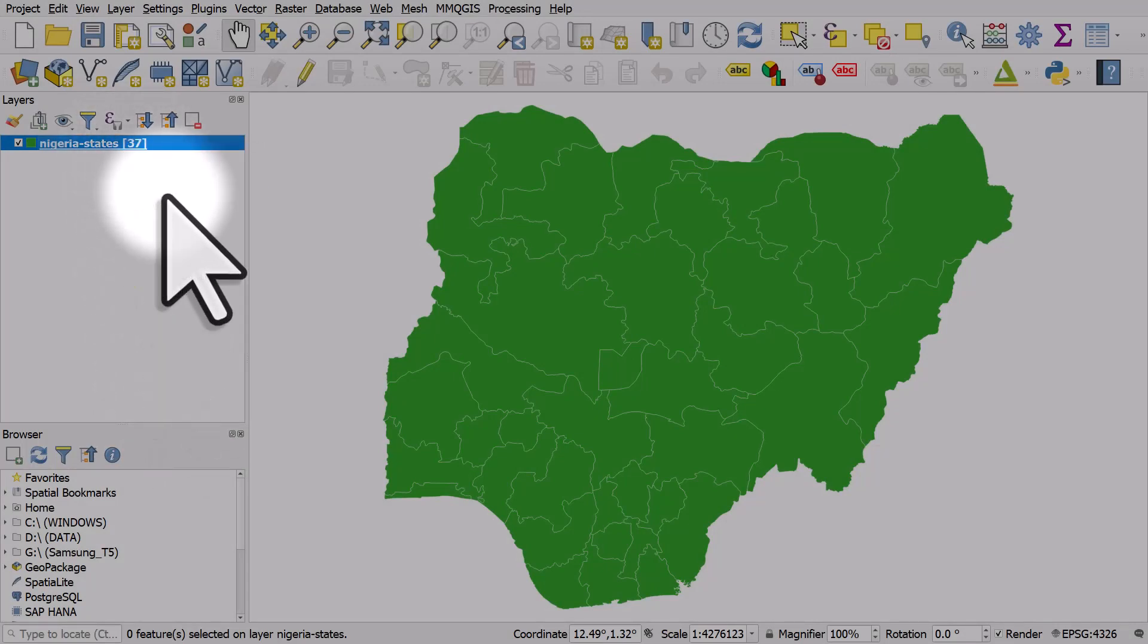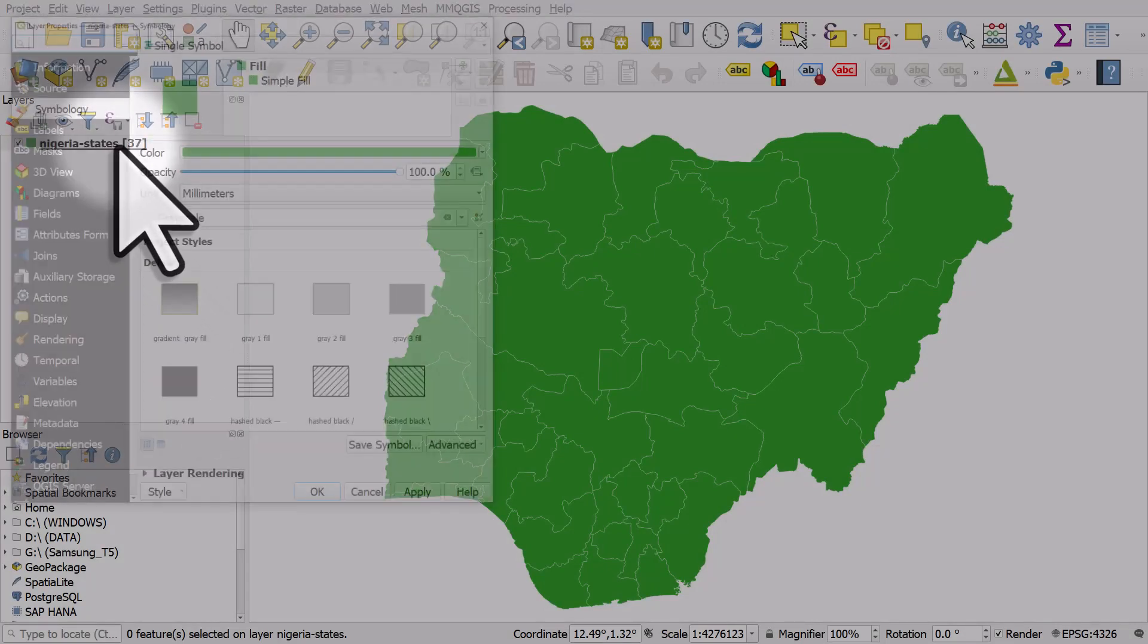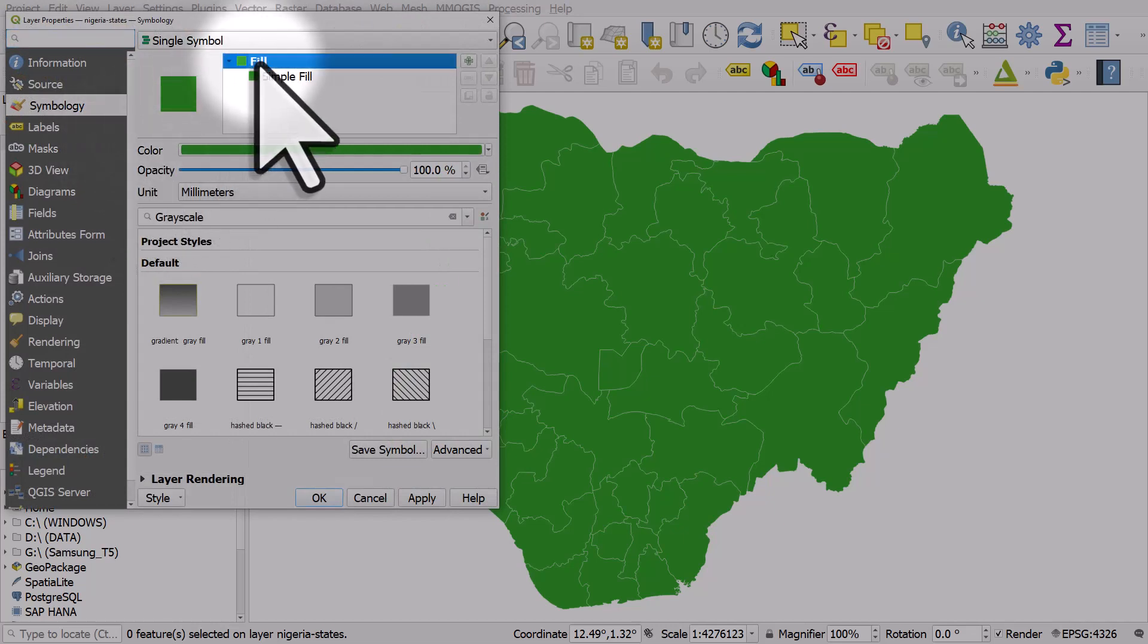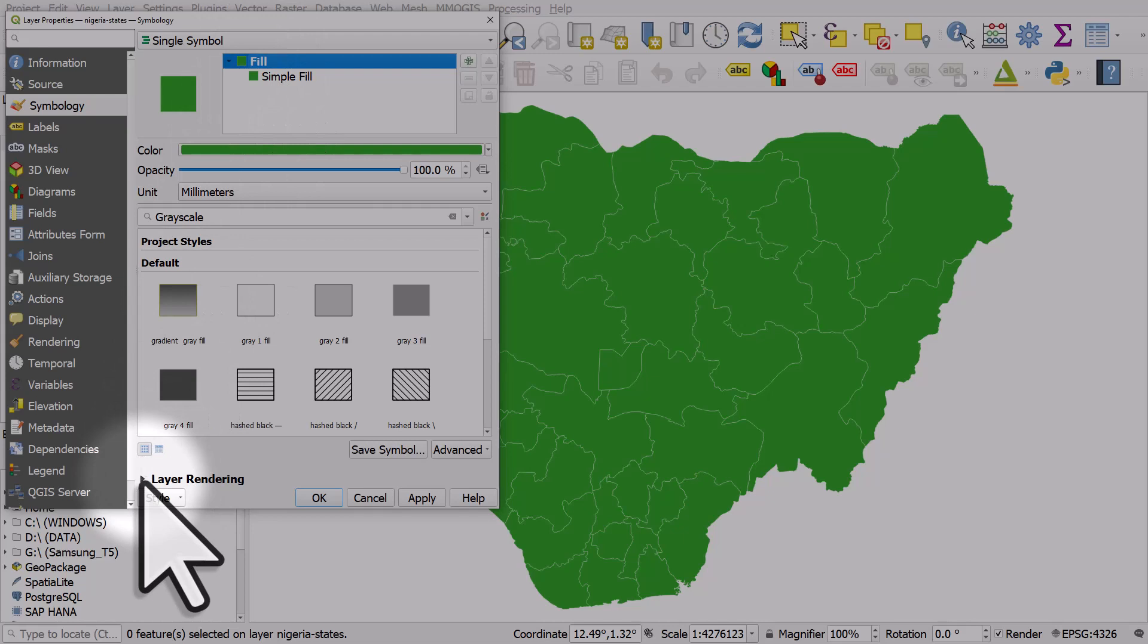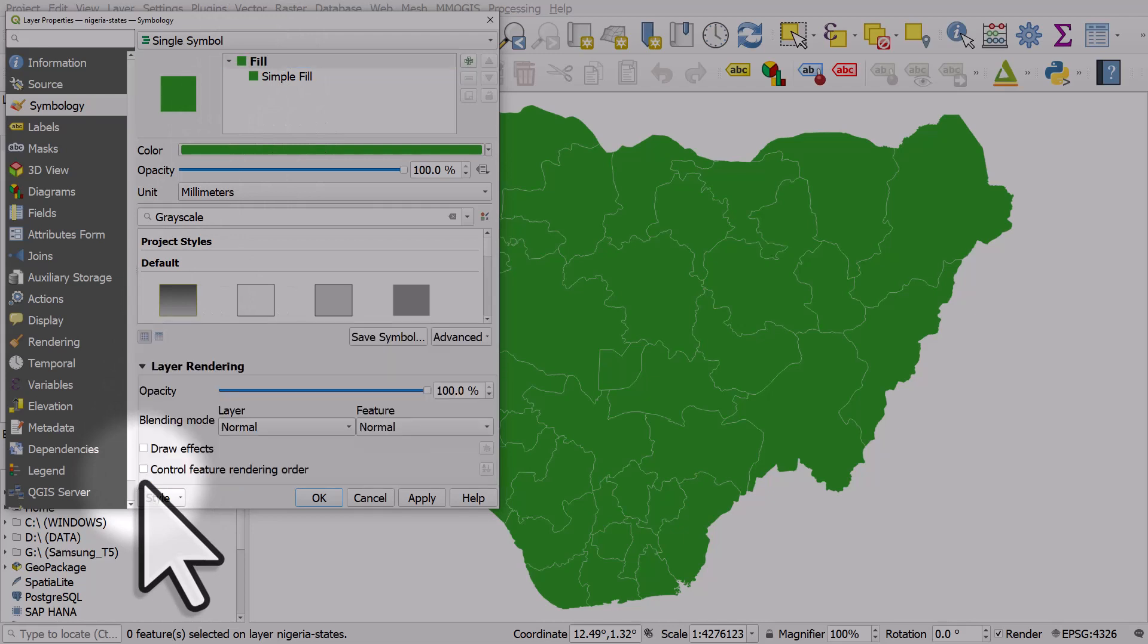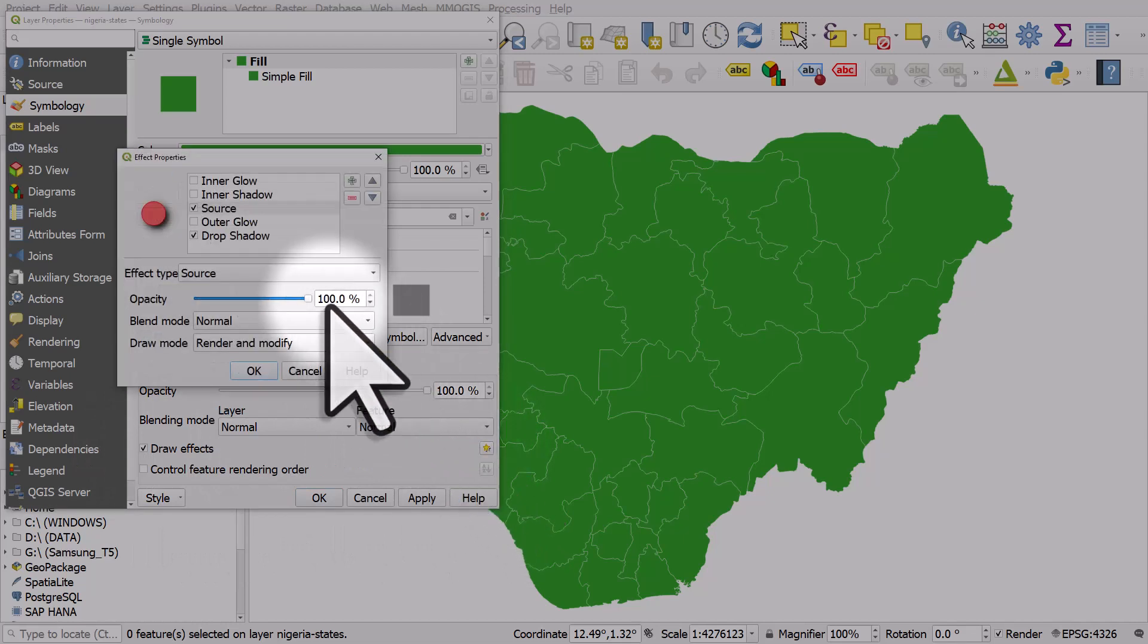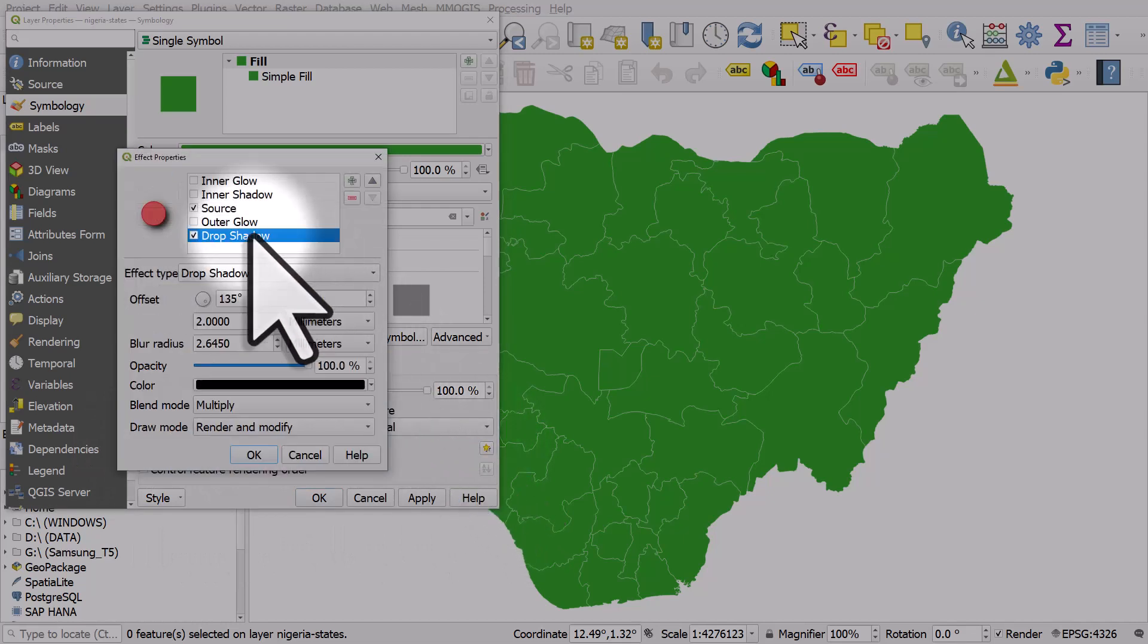Now I've got my Nigerian state layer, so this layer has got 37 polygons in it. If I double click it and I'm on fill in symbology and go down to the bottom and expand layer rendering, if I tick draw effects here I can click the star and then I can add a drop shadow.